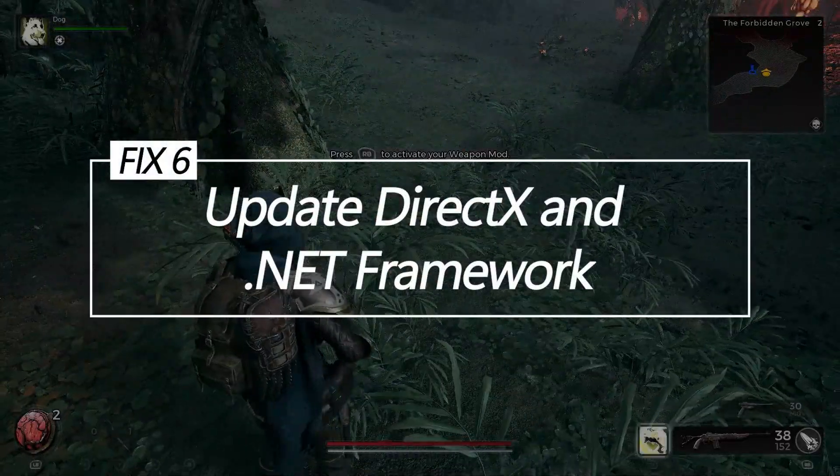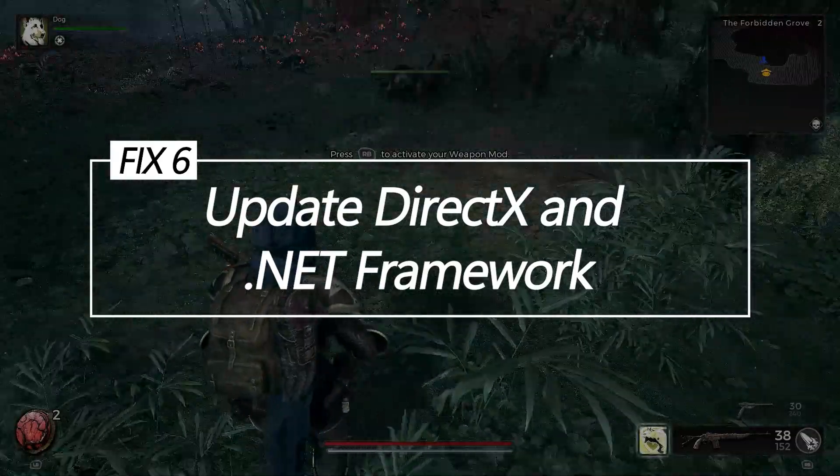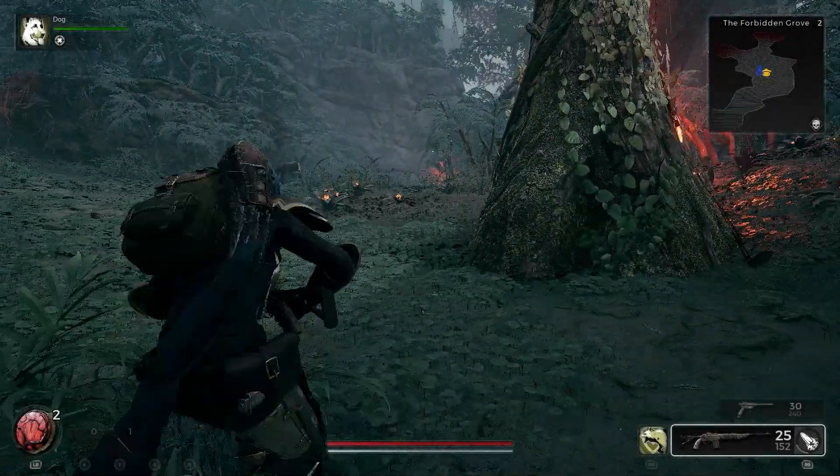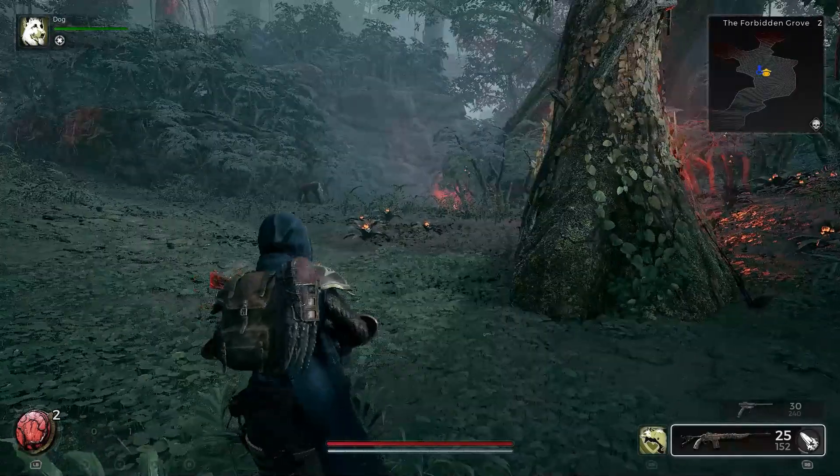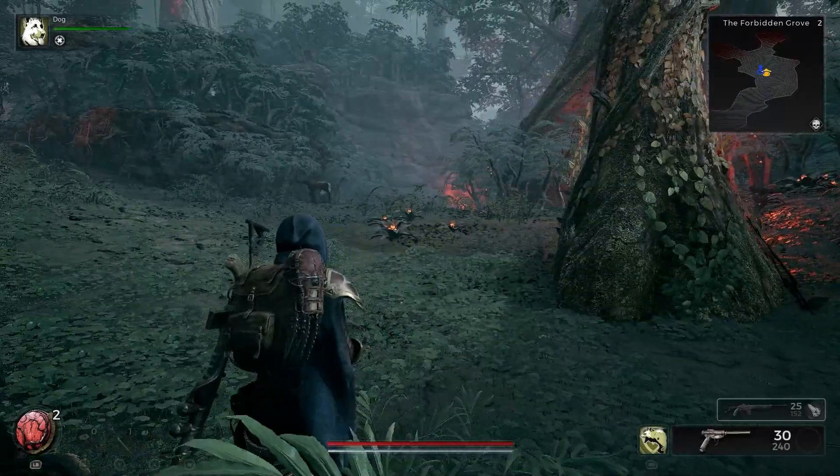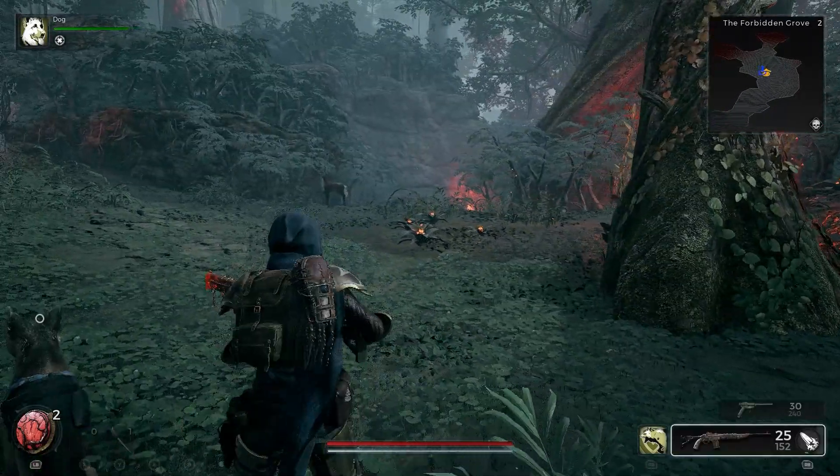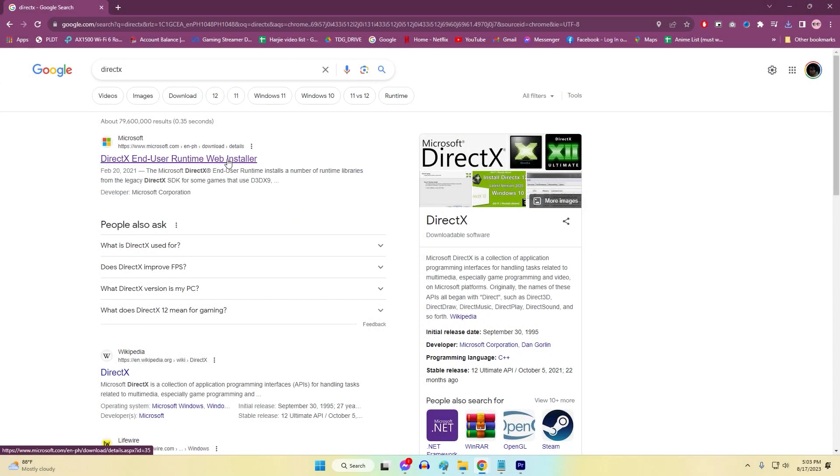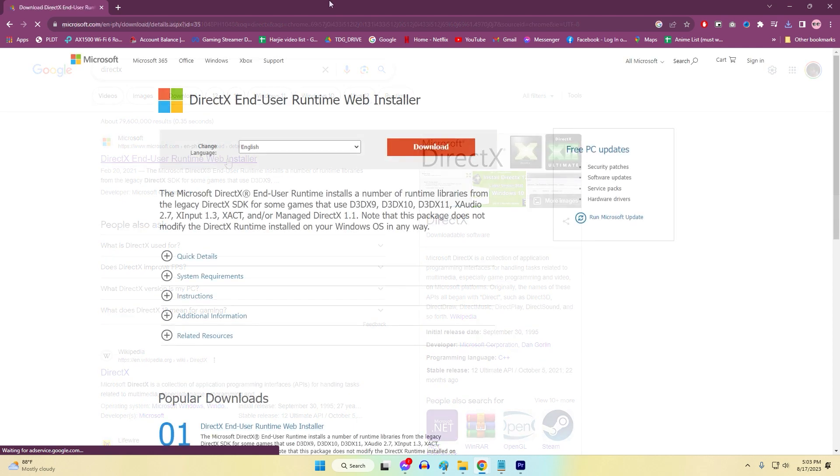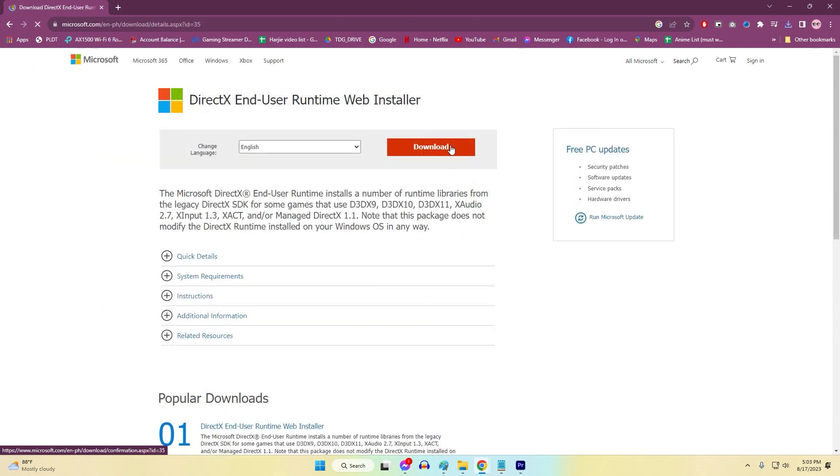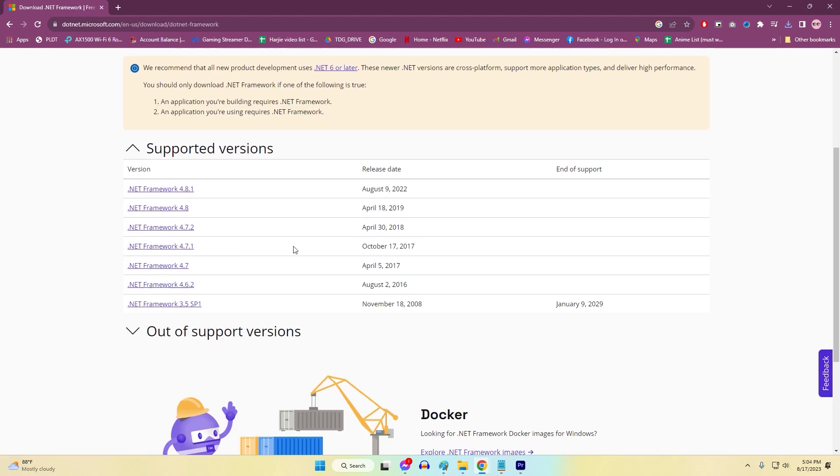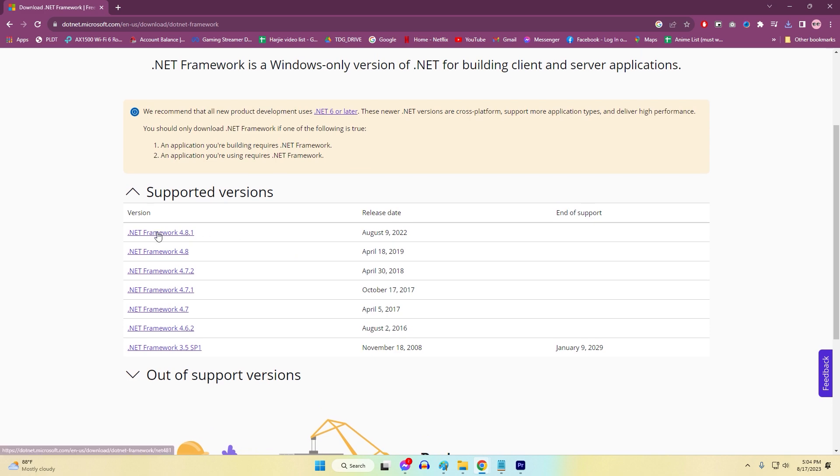Fix 6: Update DirectX and .NET framework. If DirectX and .NET runtimes are outdated or corrupted, frequent crashing occurs. Installing the latest versions fixes this. Download and run the DirectX Web installer from Microsoft. Also, update to the latest .NET framework through the Windows Updates page.